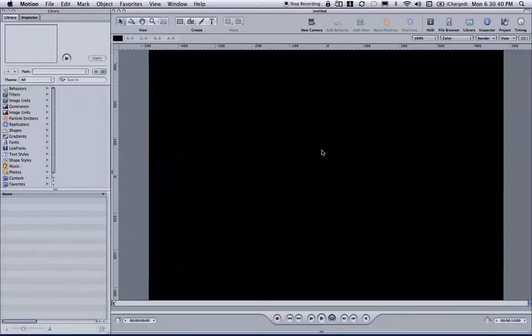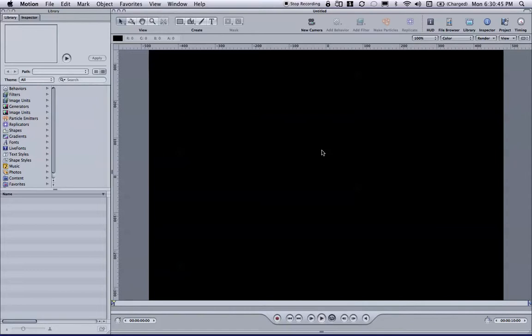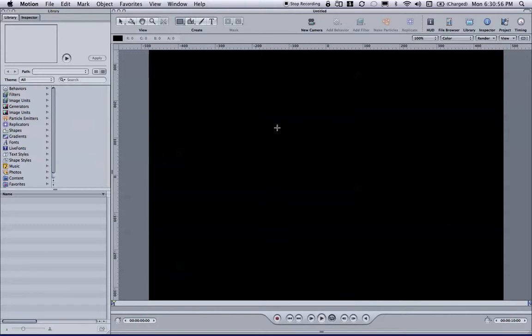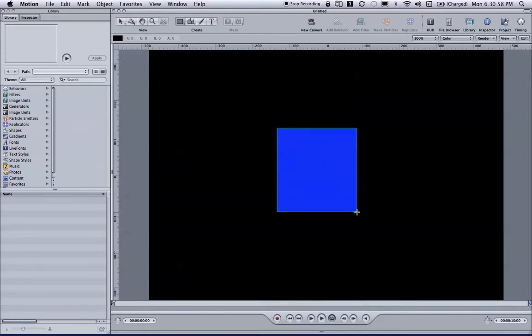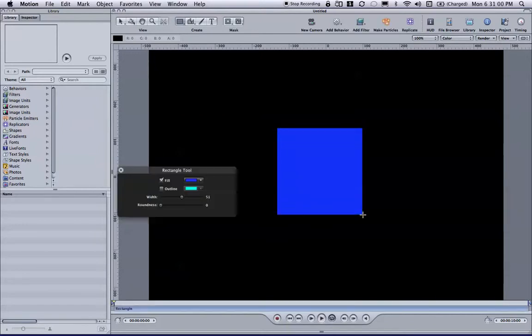And the idea here is to simply create a shape and control a few of its parameters from TouchOSC from my iPhone. The first thing we need to do is go to the top here, the toolbar, and grab the Rectangle tool, and I'm going to draw one rectangle. Very simple.